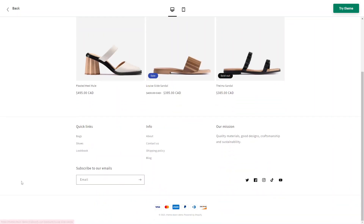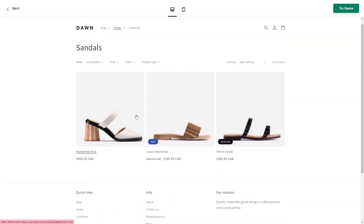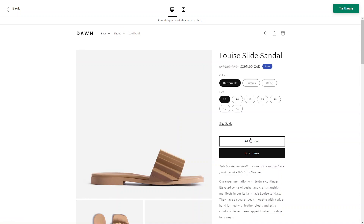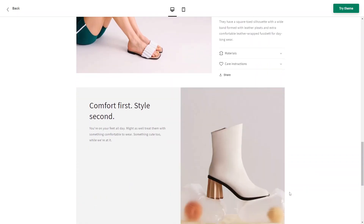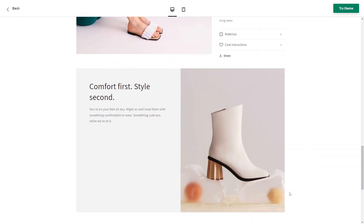As an official Shopify theme, Dawn seamlessly integrates with Shopify's built-in features and functionalities, letting you leverage inventory management, product variations, discounts, and more. There are also various content sections you can customize to suit your brand, including a slideshow, image gallery, testimonials, and promotional banners, enabling you to create a unique and engaging shopping experience. Dawn also includes social media integration, allowing you to connect your store with social channels and display social media feeds, share customer reviews, and encourage social sharing of your products.